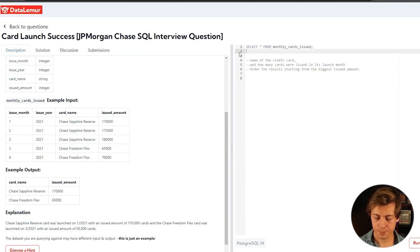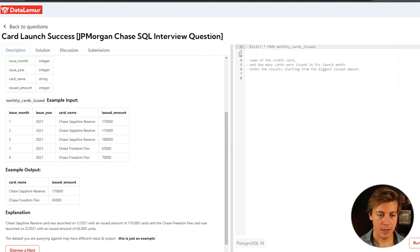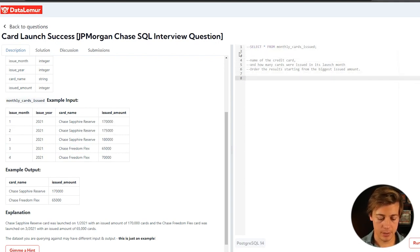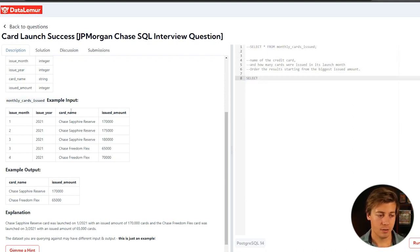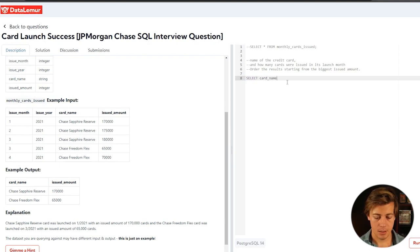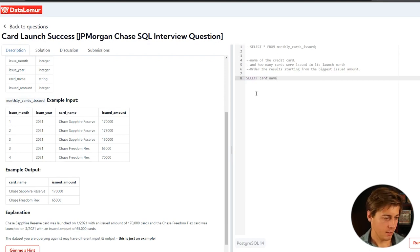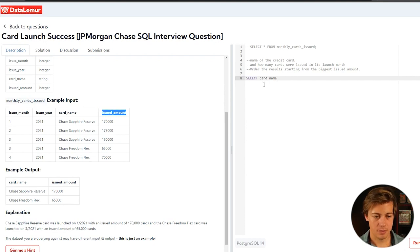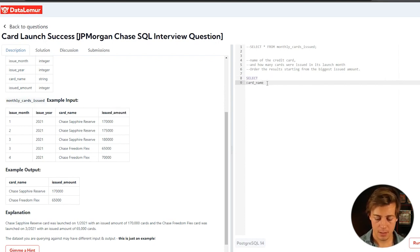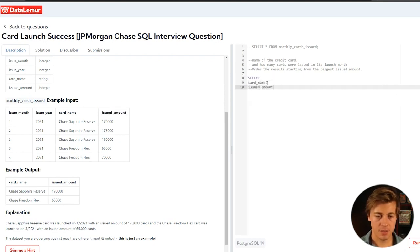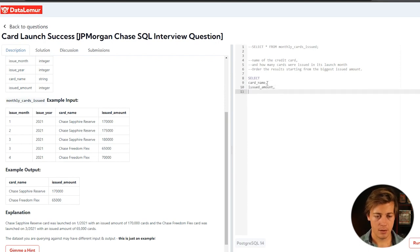So let's write it. First thing I would want to do is we have our selects and we're going to select card name as well as the issued amount. We'll drop this a line and we'll drop this a line as well.